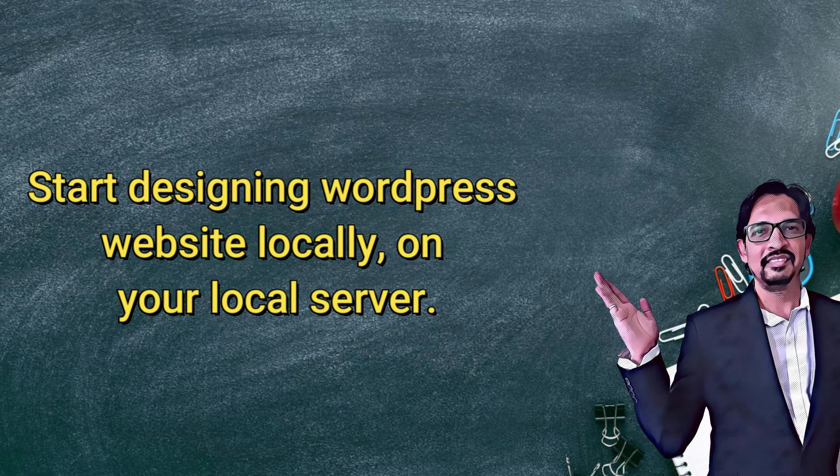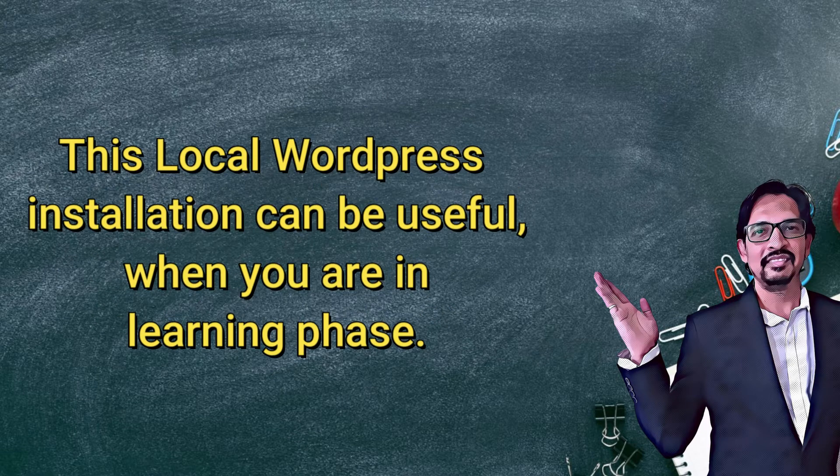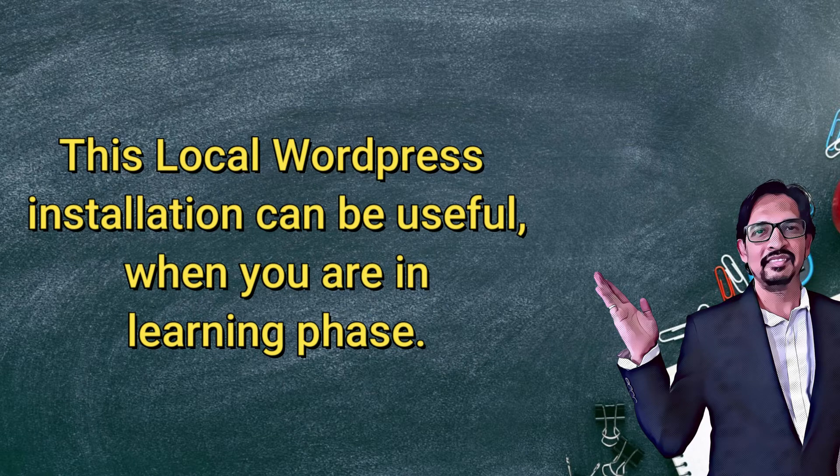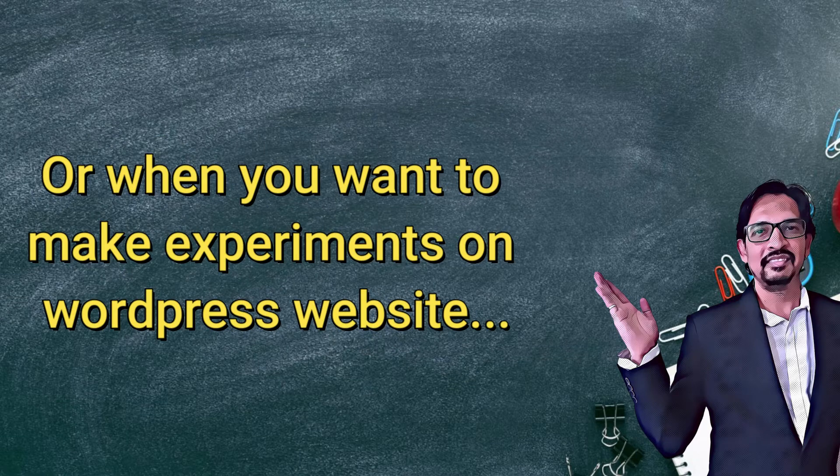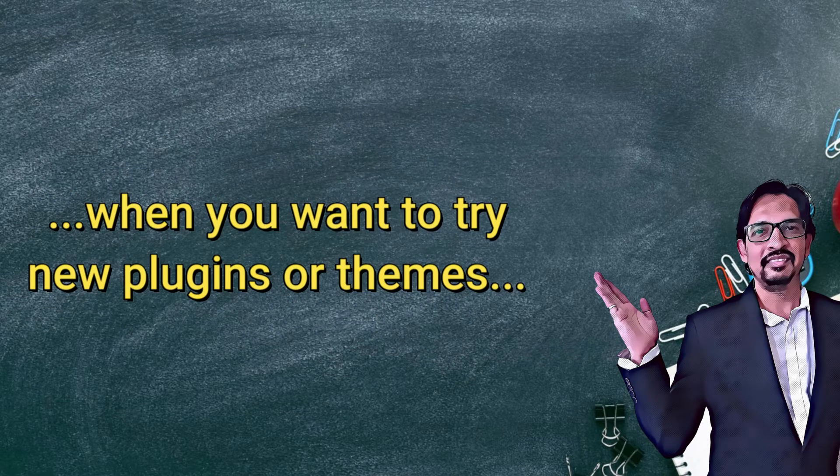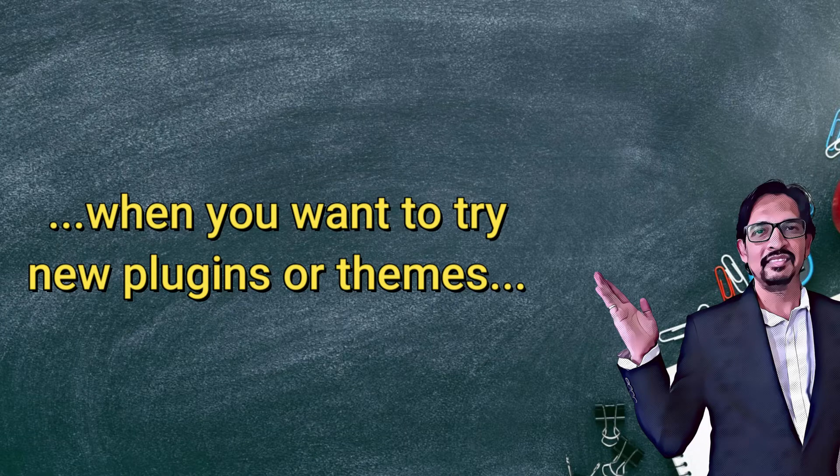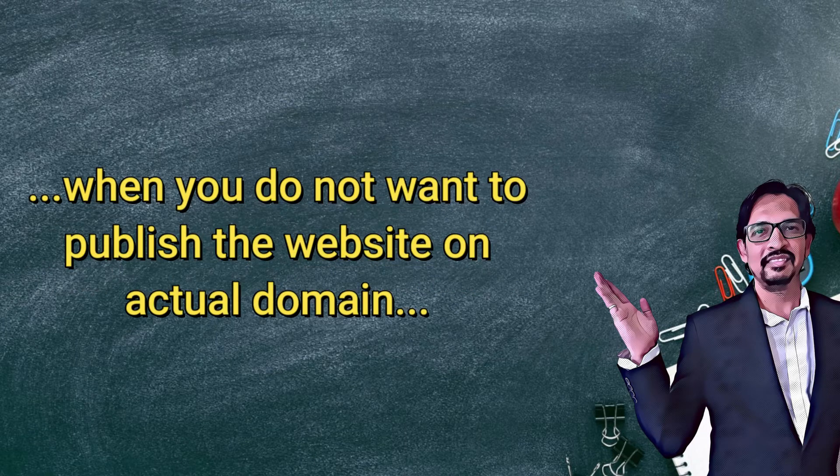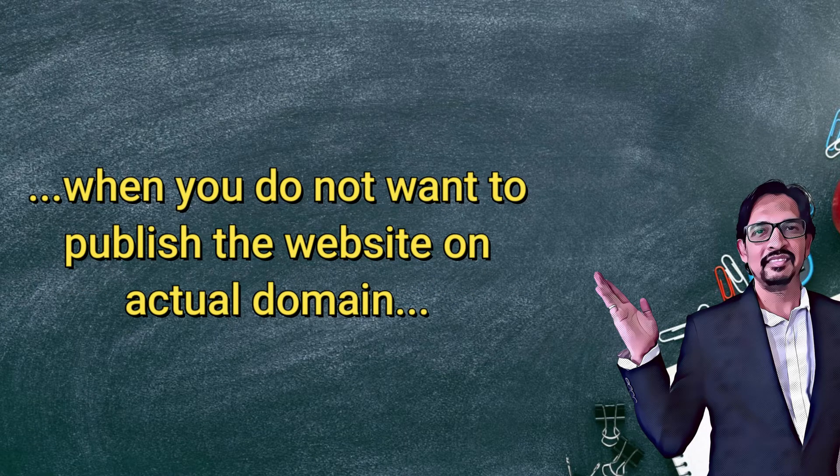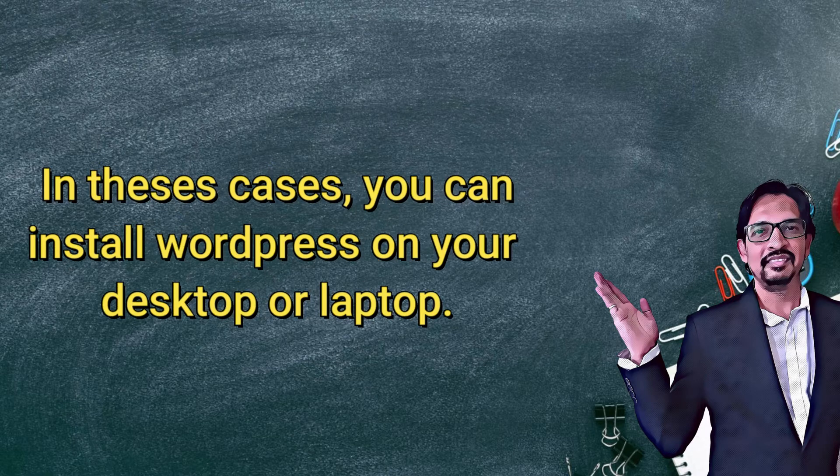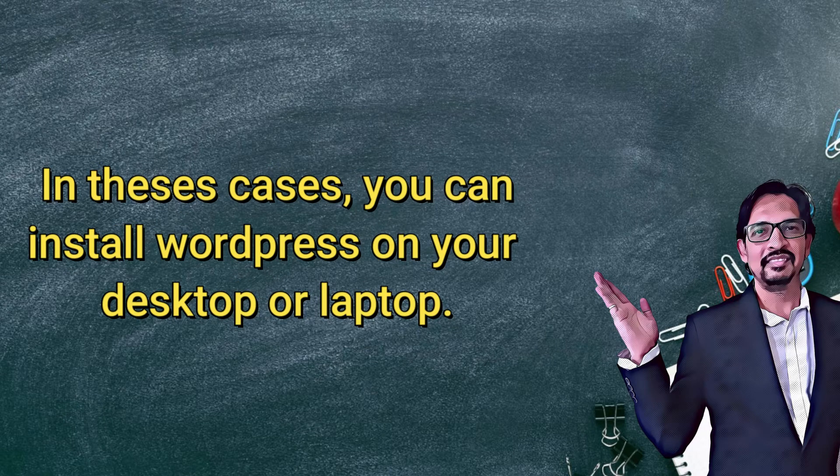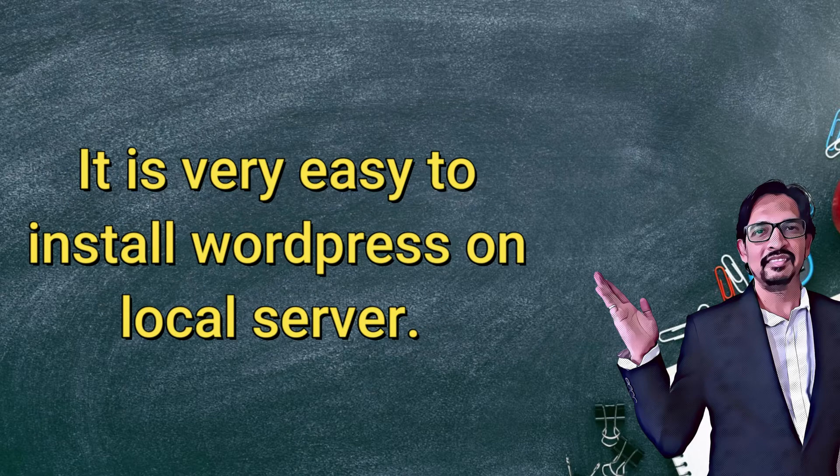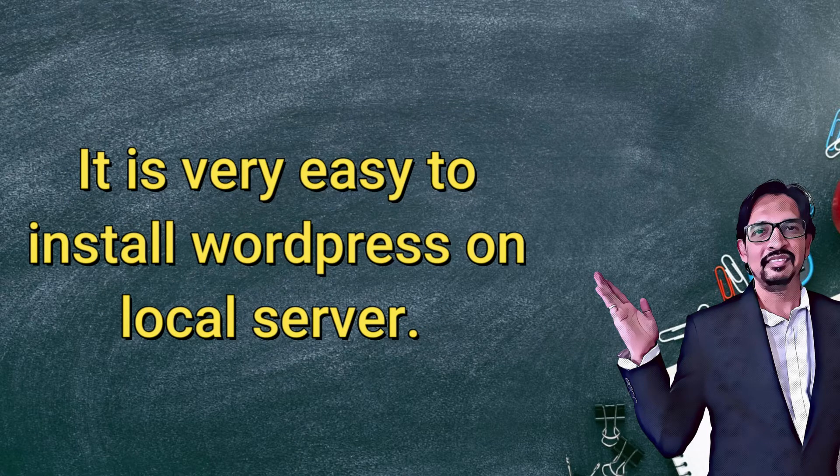This local WordPress installation can be useful when you are in a learning phase, when you want to make experiments on a website, when you want to try new plugins or themes, or simply when you do not want to publish the site on an actual domain. In these cases you can install WordPress on your PC or laptop. It is very easy, let me show you how this works.